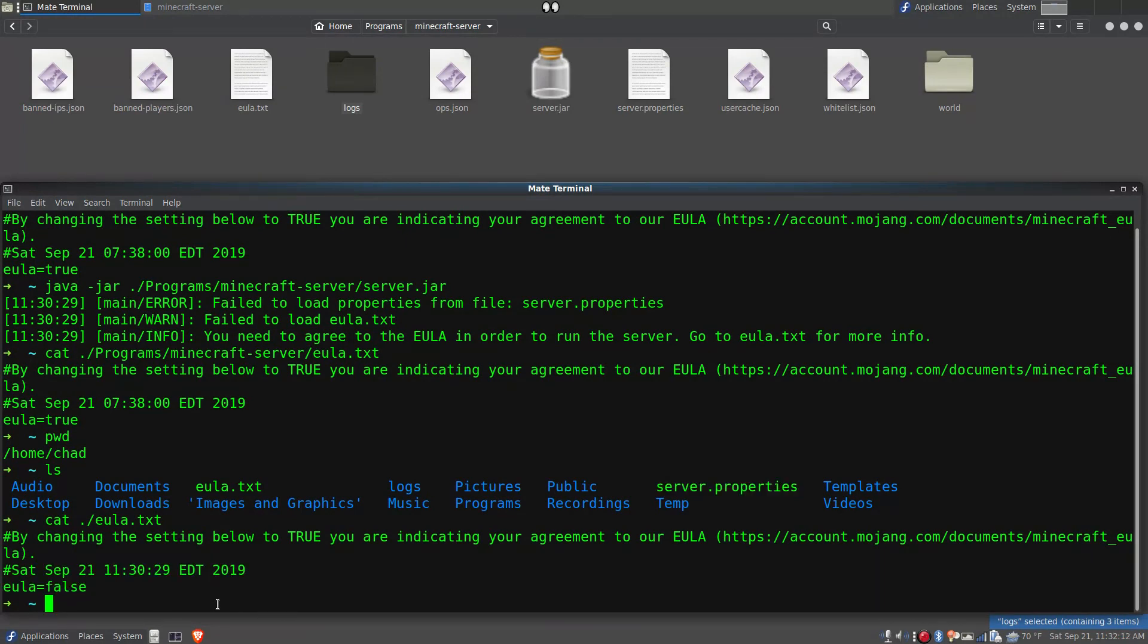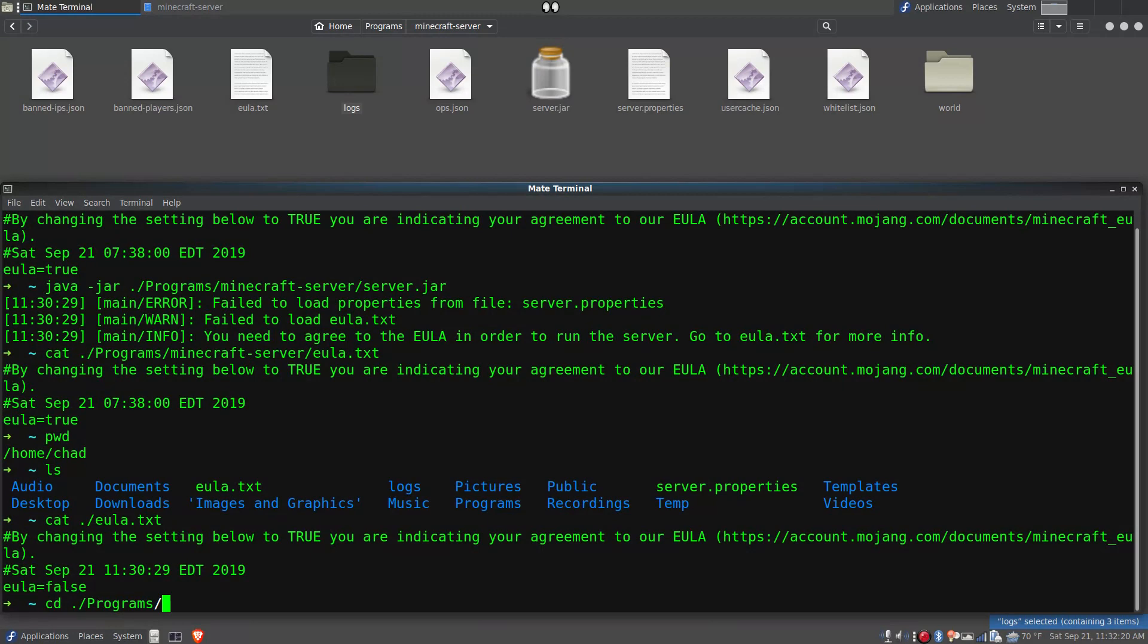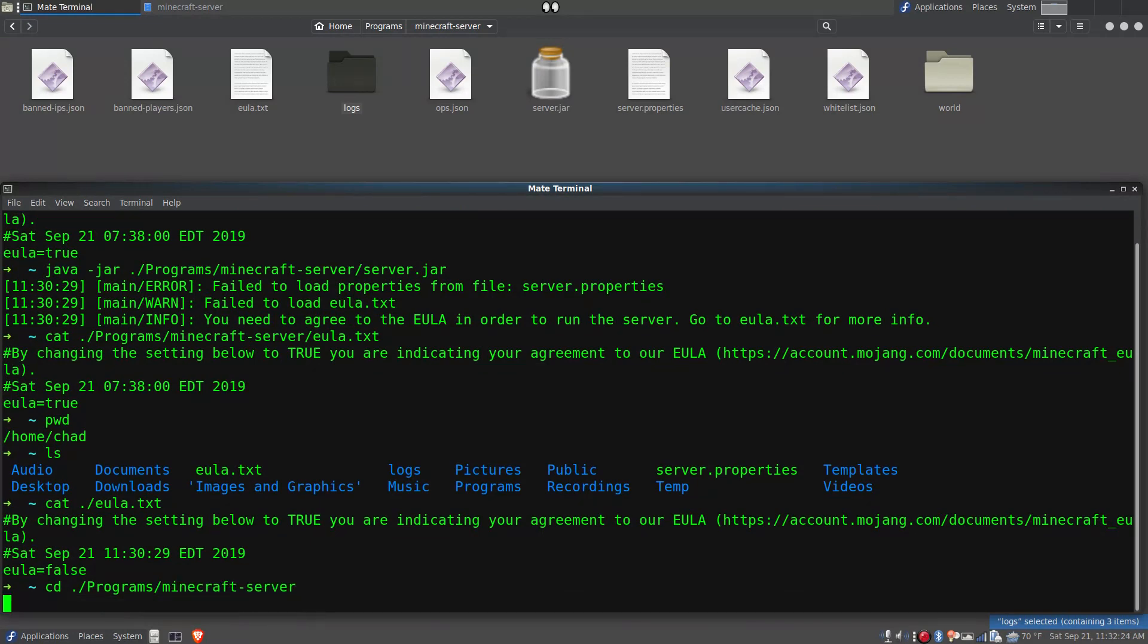And that's why it wasn't running. So the simple solution is to change directory into the folder where the server is and run it from there. So let's try that.